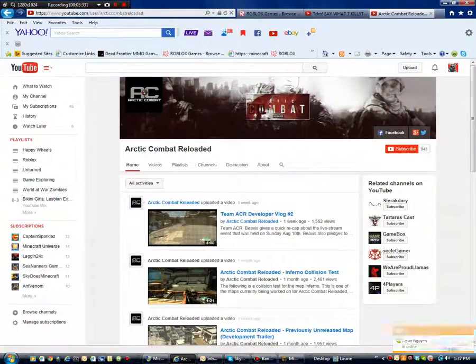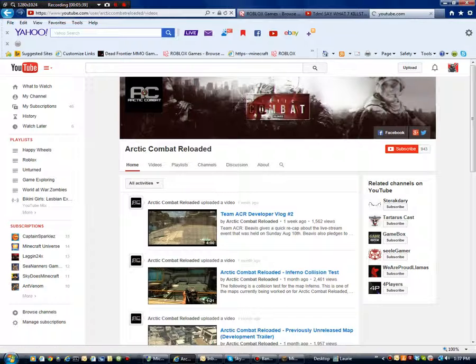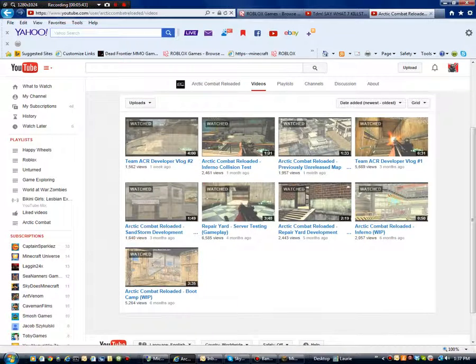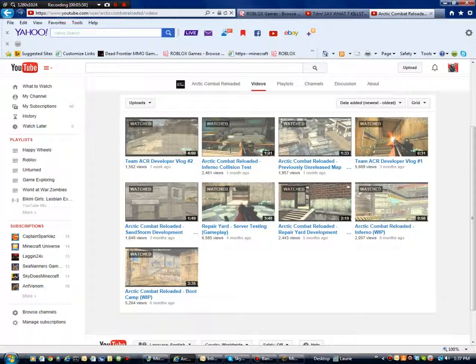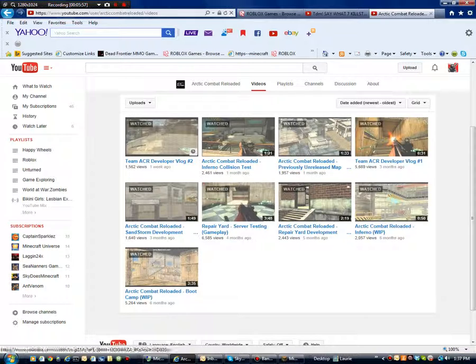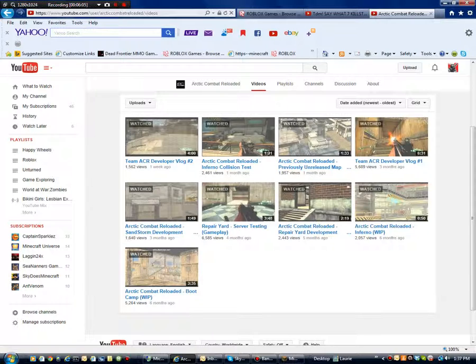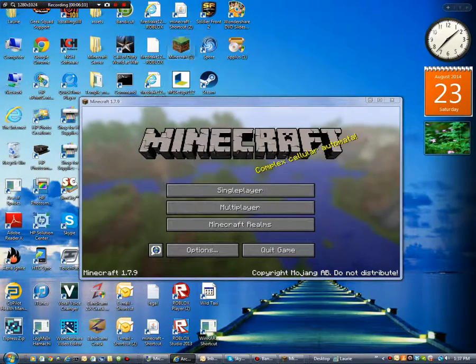So I'm going to go ahead and show you guys the YouTube channel of Arctic Combat Reloaded. Okay guys, so this is the Arctic Combat Reloaded YouTube channel. It started like 6 months ago. And as you can see it's got some of the original maps. Actually all of them are original. There is Repair Yard, Boot Camp, Inferno. Right here he was playing on Silo. So basically when it's coming out it's going to come on Boot Camp and Silo.